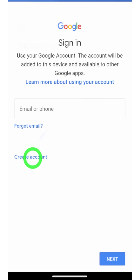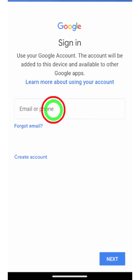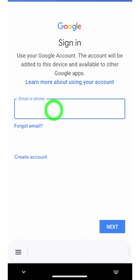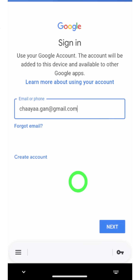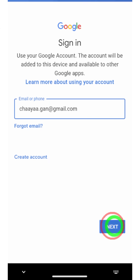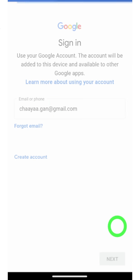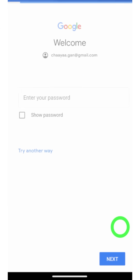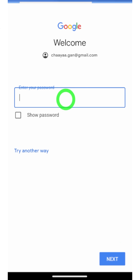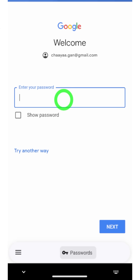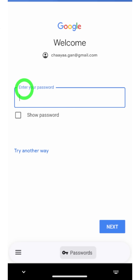Here, enter the email address that you want to recover. After entering your email ID, just tap the Next button. Here they ask you to enter your password. If you don't remember your recent password, you can try out any of your old passwords as well.